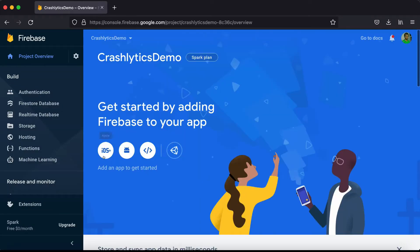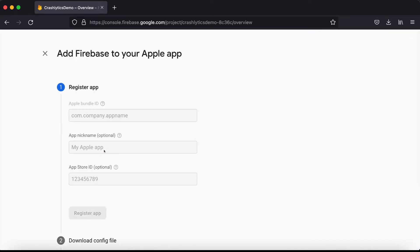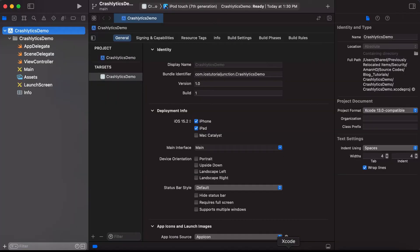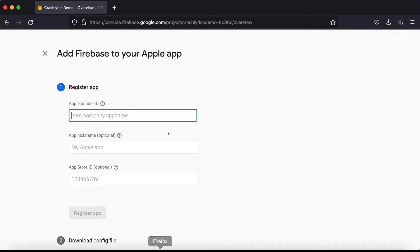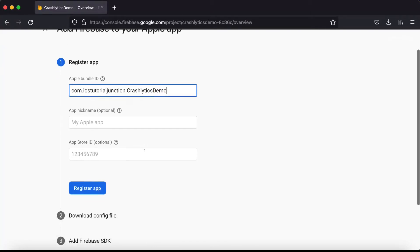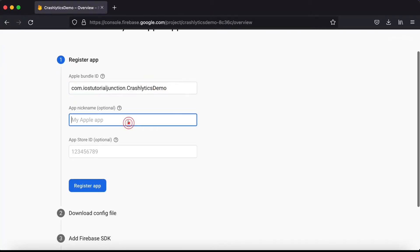In the dashboard it says 'Start adding Firebase to your app'. Click on the iOS icon. Here we need to add the bundle ID, so go to Xcode, copy the bundle identifier, and paste it here. The app nickname is optional but you can add a name.